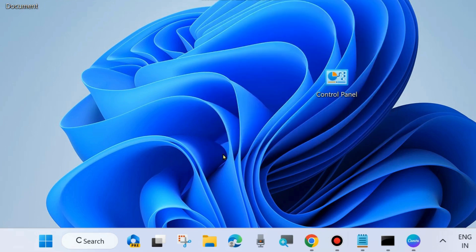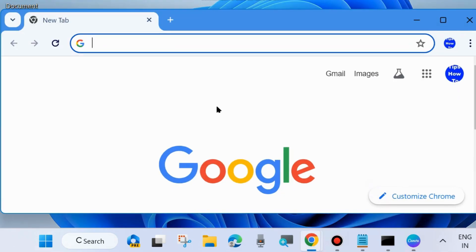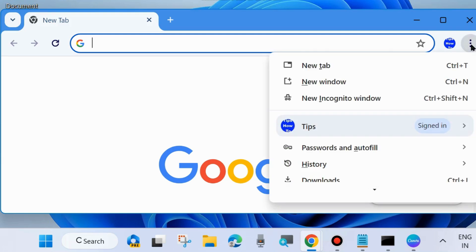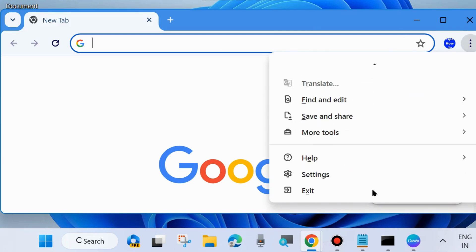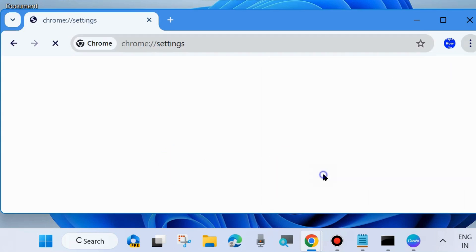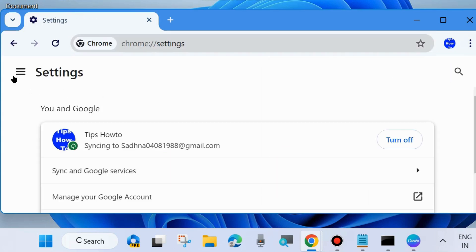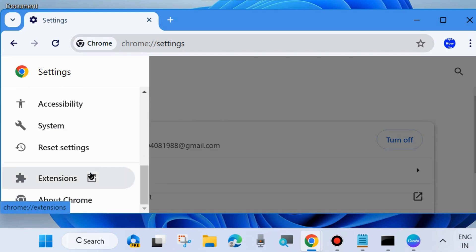The final workaround is to reset your Chrome settings. Launch Google Chrome browser on your system, click on the three vertical dots from the top right corner of the Chrome page, and choose Settings. On the Settings page, from the left side you will find the option Reset Settings - click on it.